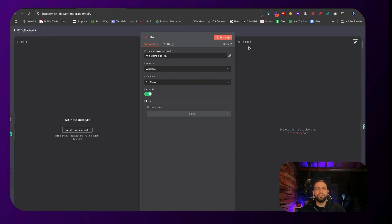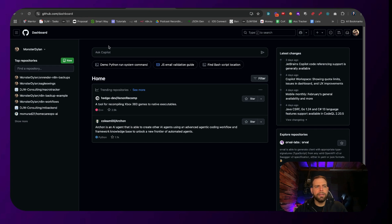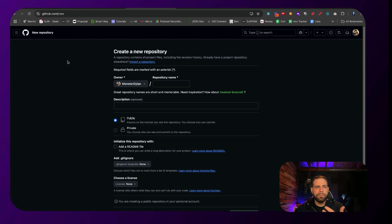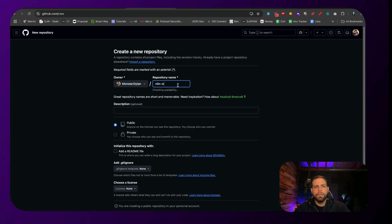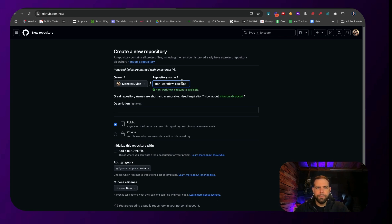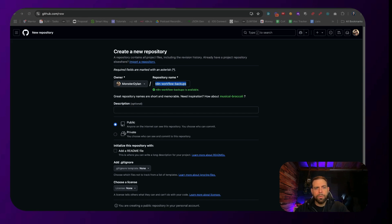The next thing we're going to want to do is go to GitHub. You can create a free account to do this, and once you have that free account created, you're going to need to create a repo. Click New on the top left-hand side, and give it a name — let's go with "n8n-workflow-backups." Set this to private unless you want everybody to see your repos, then click Create Repository.